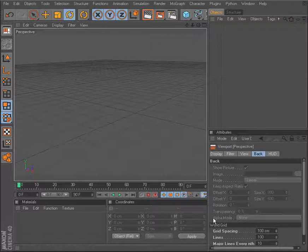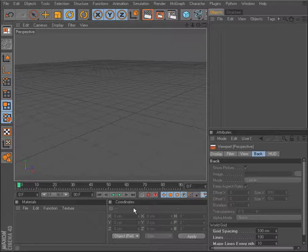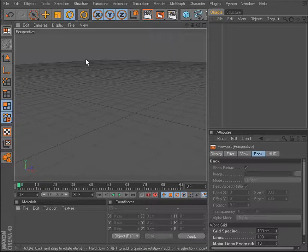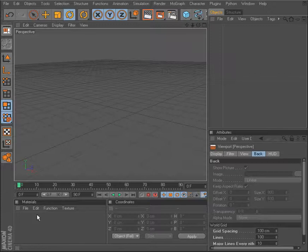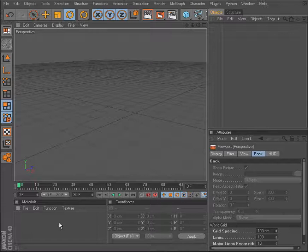Next to this, going back to the left, we have the coordinates manager, which is pretty self-explanatory. It keeps track of all the coordinates of our objects within 3D space. And then we have our materials manager, which allows us to create new materials, modify those materials, and just keep track of all the materials in our scenes.